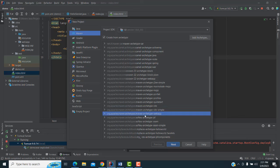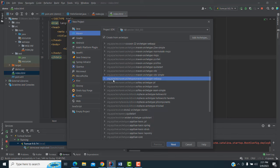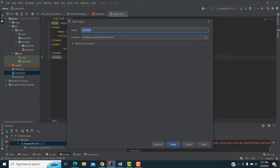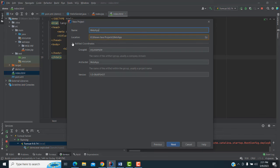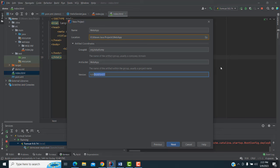You have to select the webapp archetype — select this one, then only you will be able to select the web app. Click Next. Here you have to type the name. For Group ID I'm going to use 'tutors funny'.